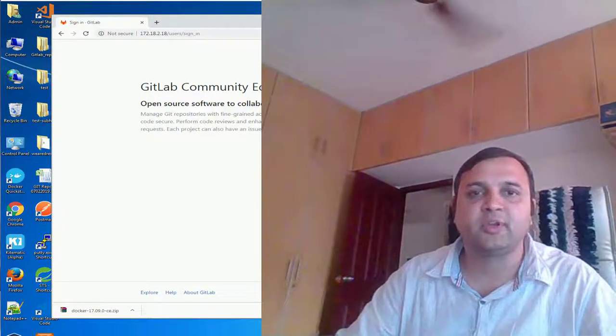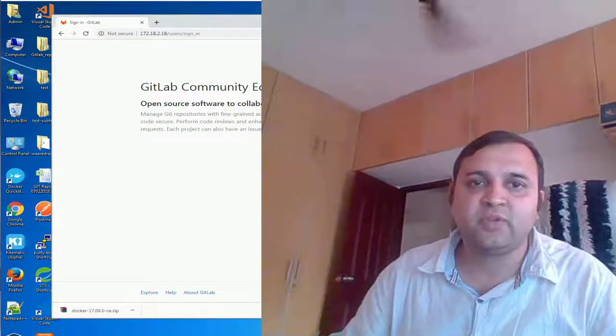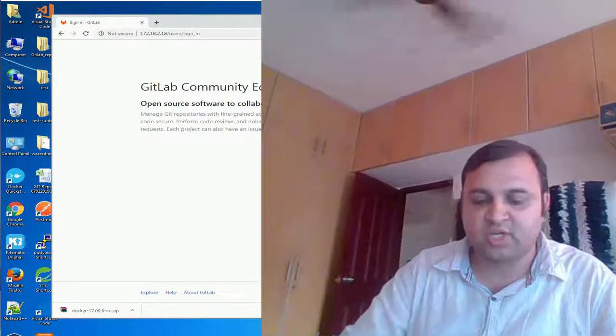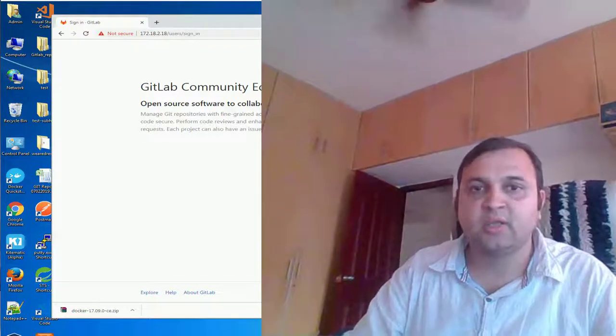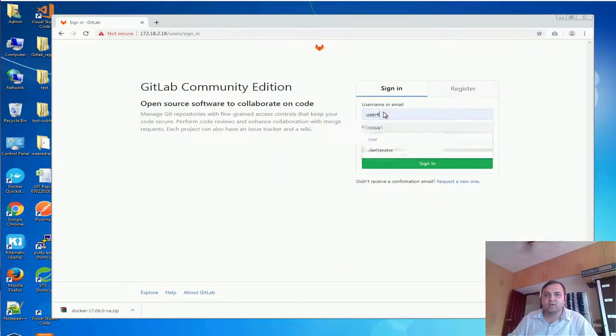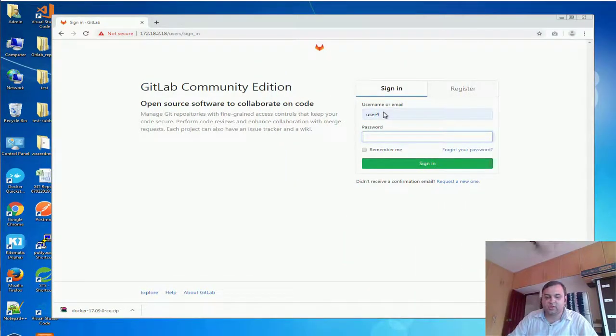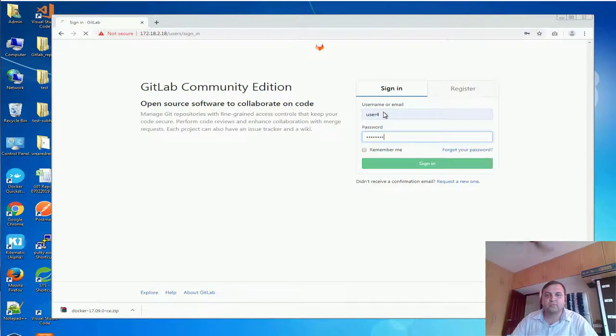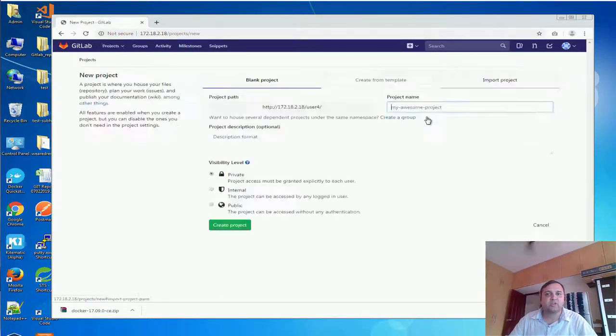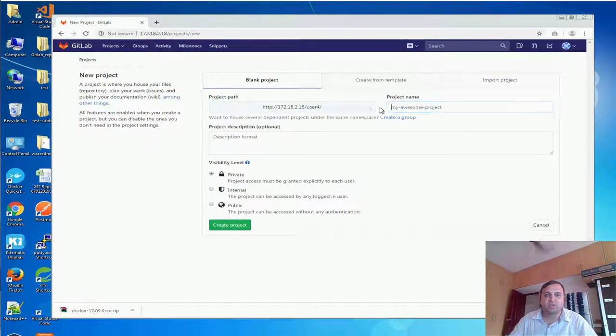Hey hi everyone, what naming conventions you have to follow when creating a project in Git. So assuming I'm logging with a typical user, if I want to create a new project I will click on the new project.